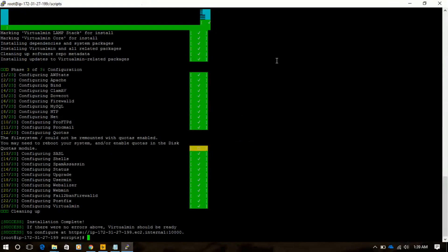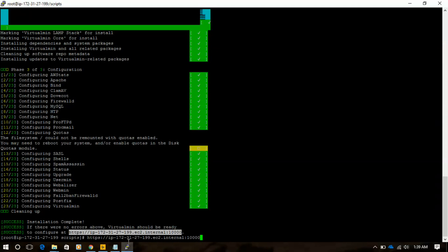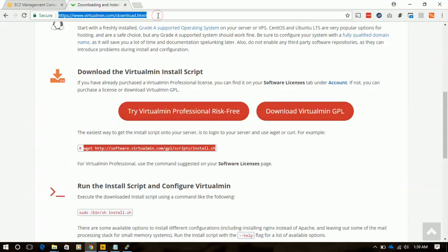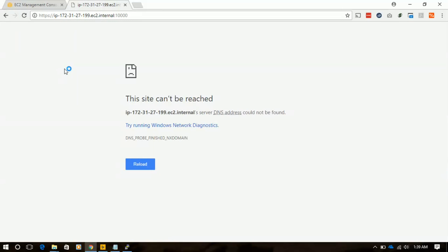Welcome back — our VirtualMin installation is completed. Now we are trying to access the URL to get access to VirtualMin, but it's not working. It's not redirecting because our IP is not whitelisted to access port 10000 in our security group, so we will get our IP.